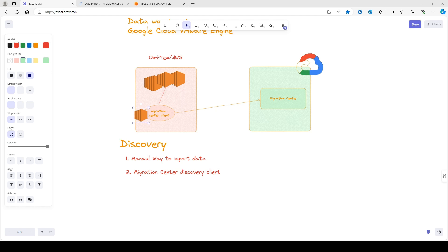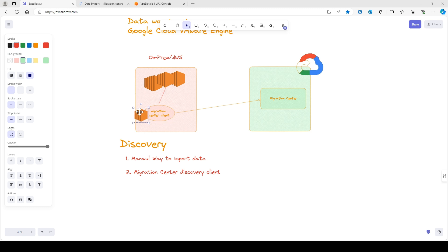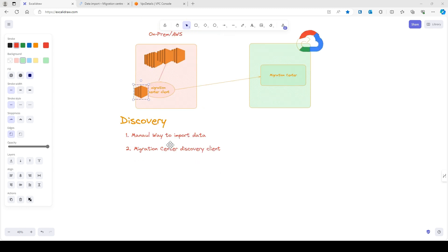Hello everyone, my name is Sumit. In this video I'm going to cover the Migration Center Discovery Client. In my last video we covered the manual way to import data of your existing infrastructure to Google Cloud Migration Center using file uploads, but this is not a recommended way when working in a production environment with cloud migration strategies. The recommended way is to use an automated method or a discovery client tool.